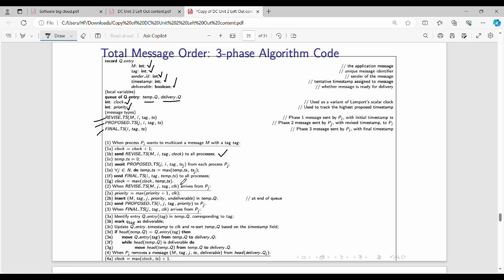After receiving all values, we take the maximum and assign it. The final timestamp from the sender is: sender ID i, tag value, temporary timestamp. Then we modify the clock to update the latest timestamp. The clock is updated to the maximum of the current clock value and the temporary timestamp.